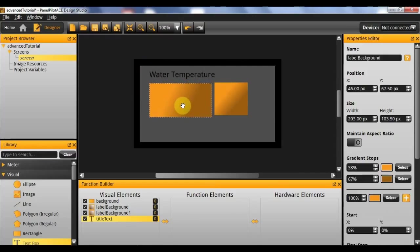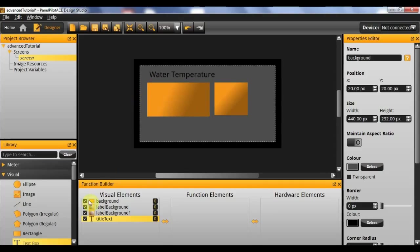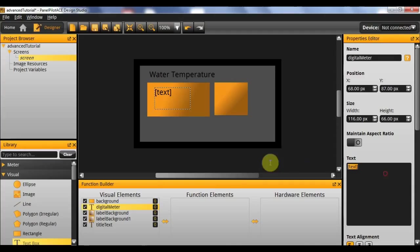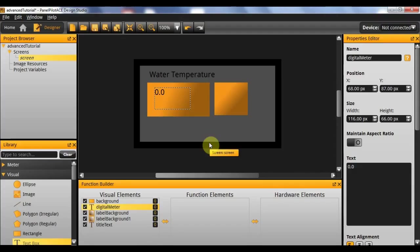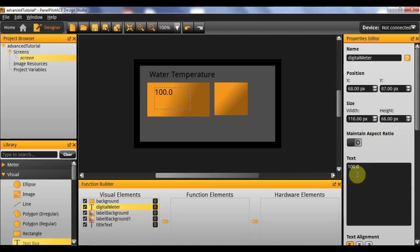I'm just going to move this down slightly. So within here we need to actually put our digital meter, which is going to be another text box. Which I'll rename digital meter. And just so we can see what it's actually meant to do, I'm going to give it some example text that will represent its values. In this case its maximum value is going to be three digits preceding and one decimal place.